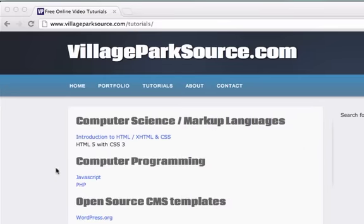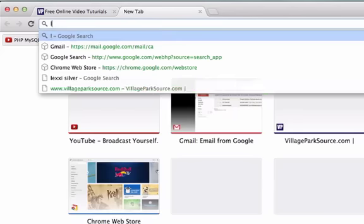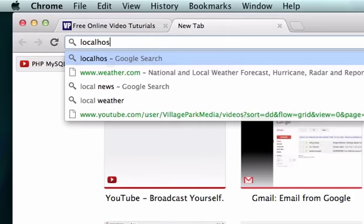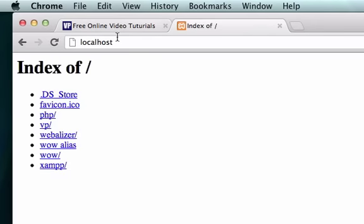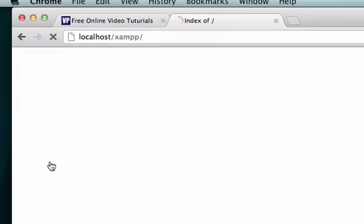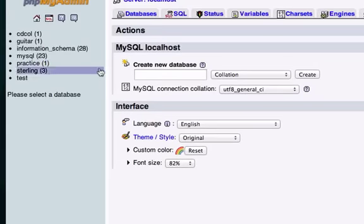Let's go to our localhost because I need to get to phpMyAdmin to create databases for WordPress. So just go to localhost, type in localhost, not www.localhost, just localhost. Let's go down to XAMPP and phpMyAdmin is the MySQL admin application that we're looking for.